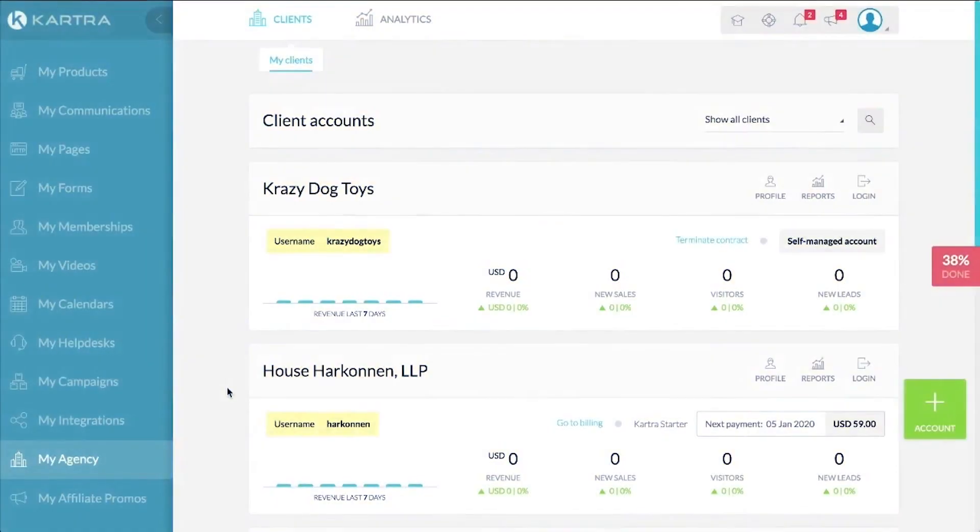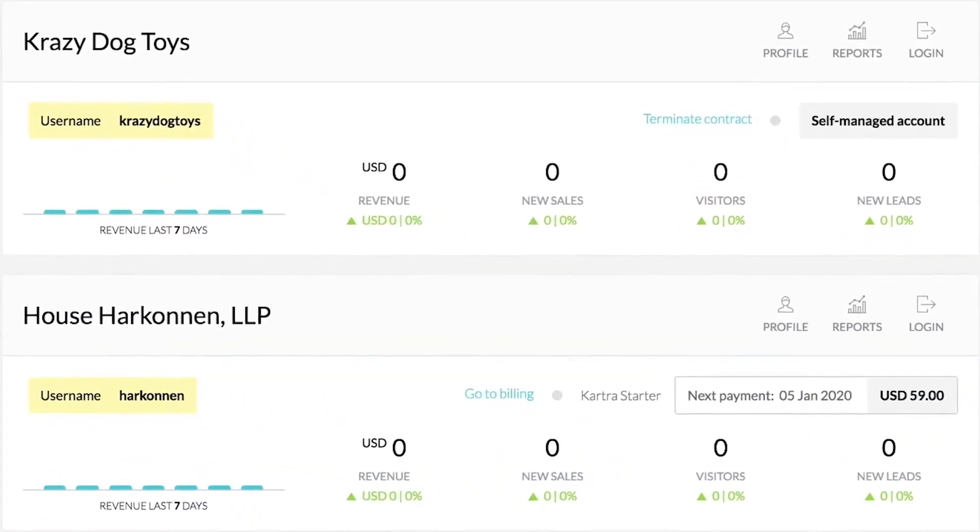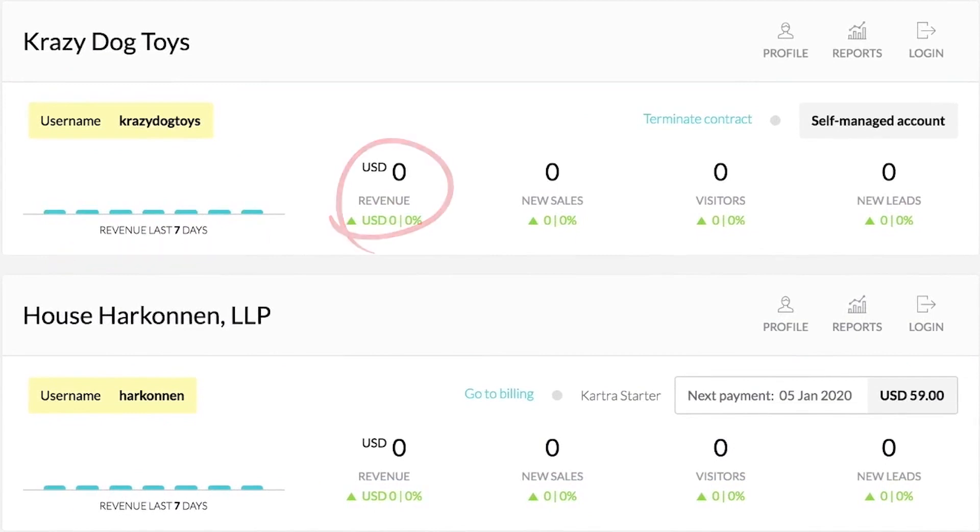4. Kartra. Kartra is an all-in-one business management platform that offers an add-on designed specifically to empower agencies by providing a central hub for managing multiple client accounts. With Kartra Agency, all your clients are in one place.